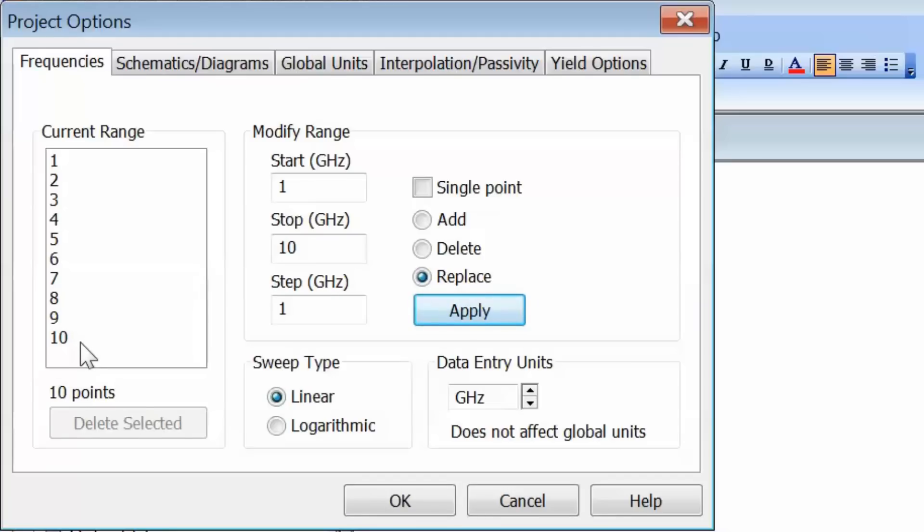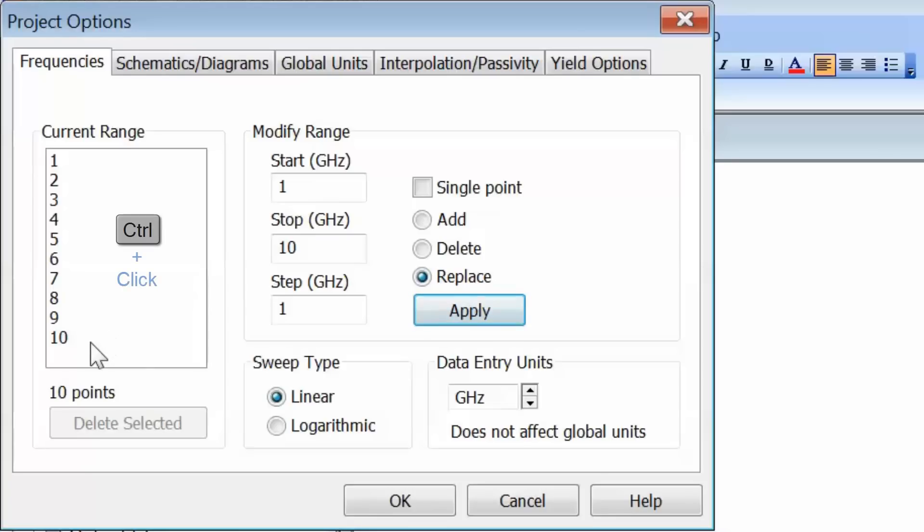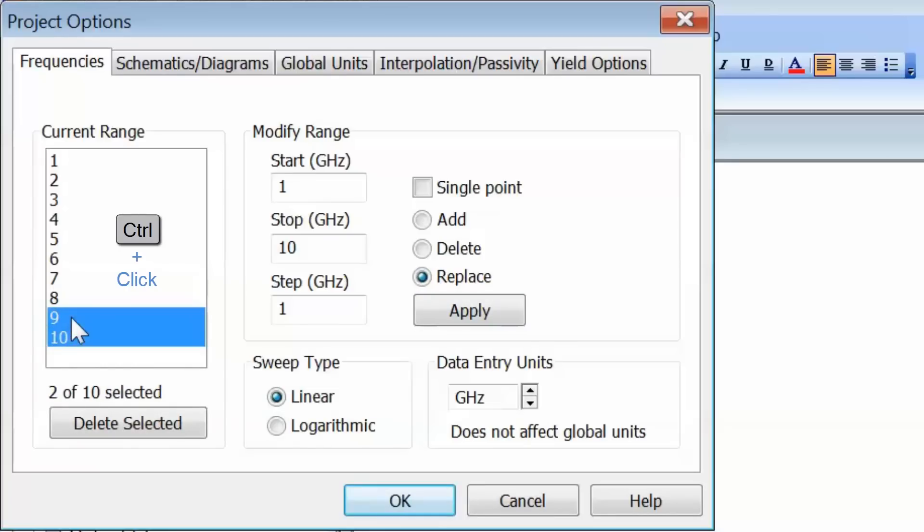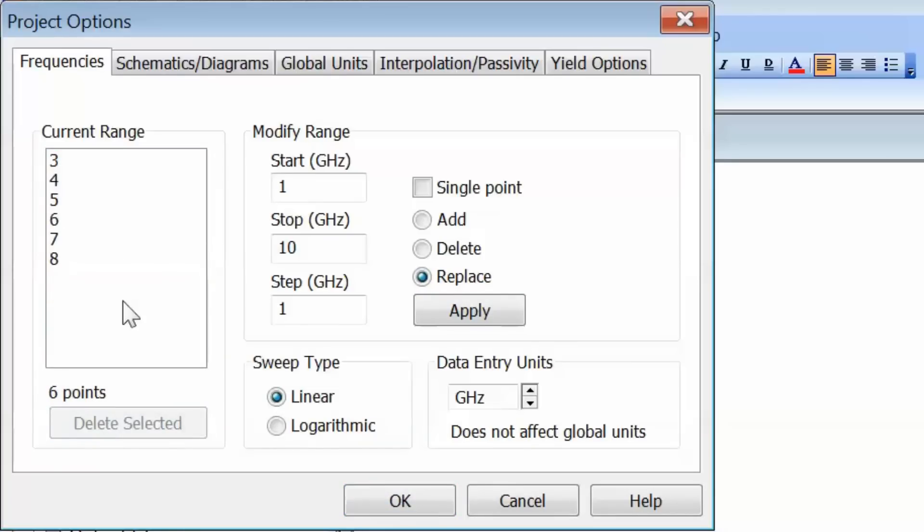We can also select specific frequency points within the range and delete them if we're not interested in those points. For example, by pressing and holding the control key and clicking on specific points, like the top and bottom of the range, then clicking delete selected, I have narrowed my range down.